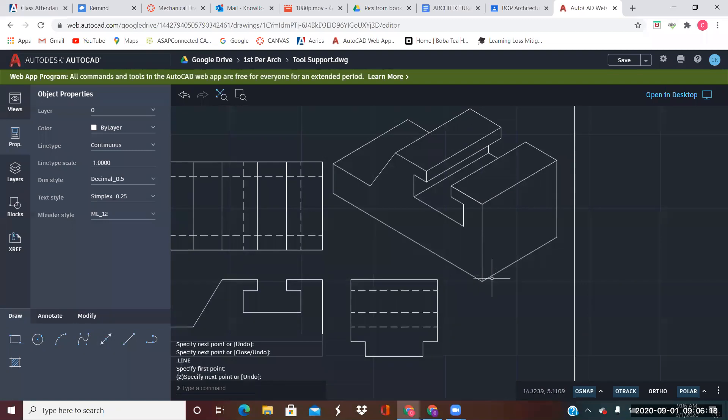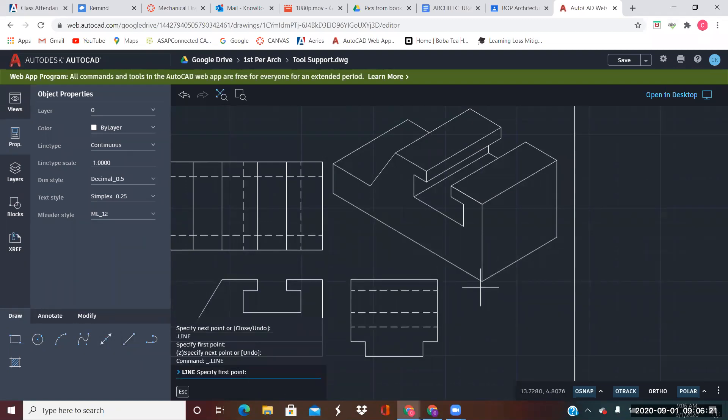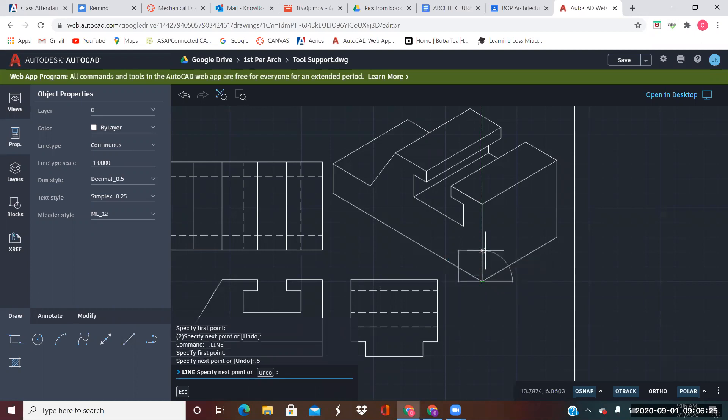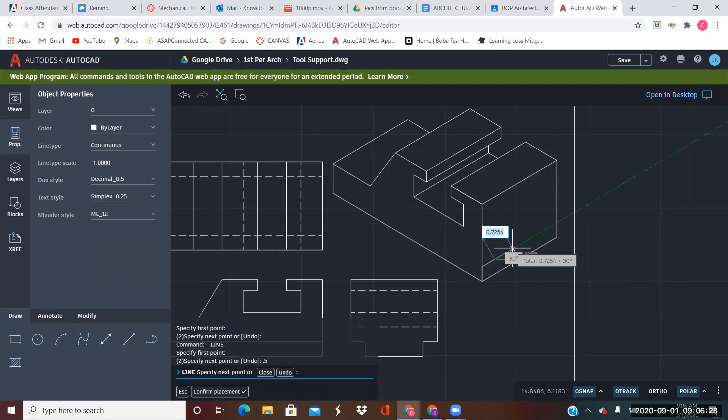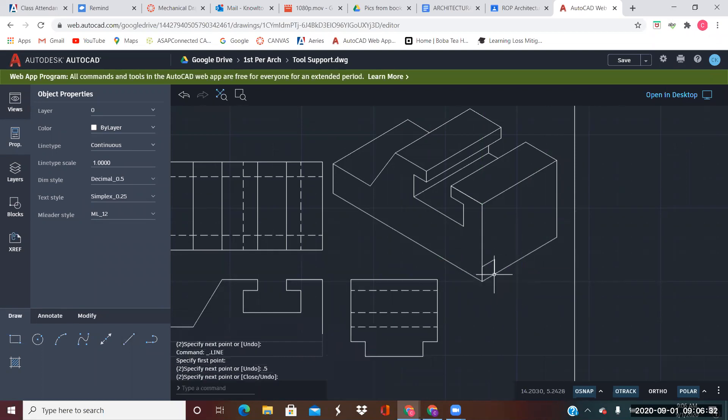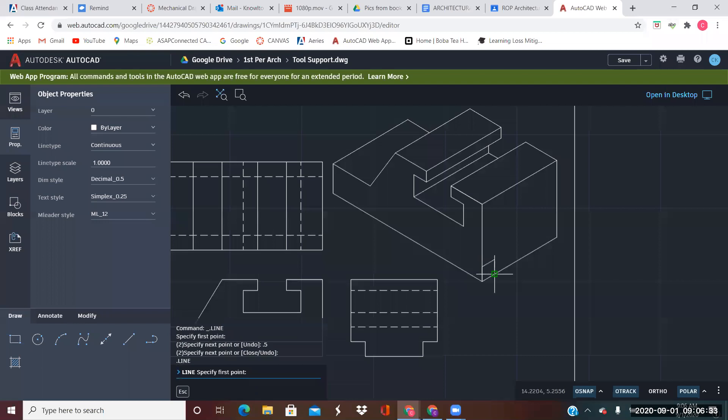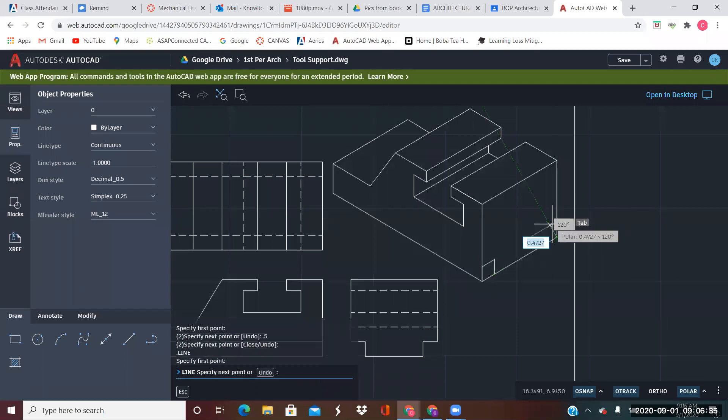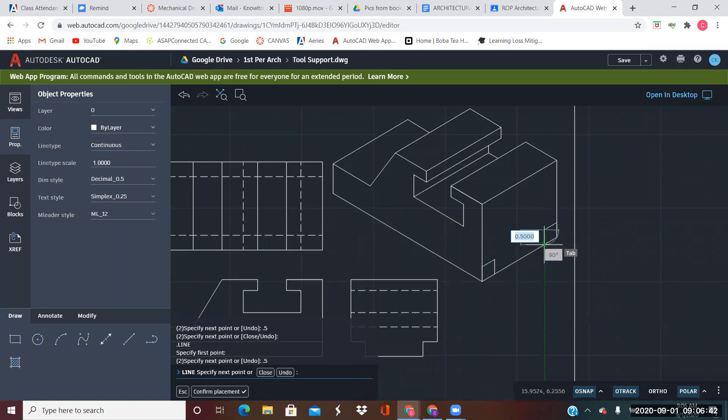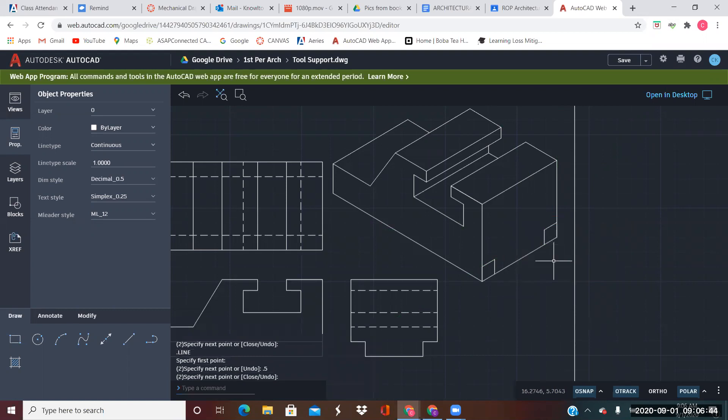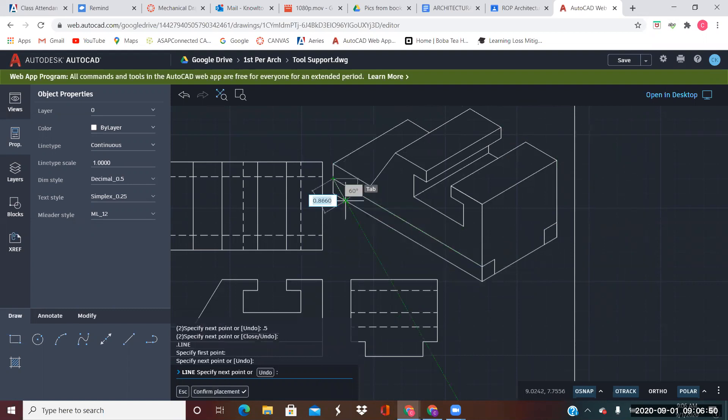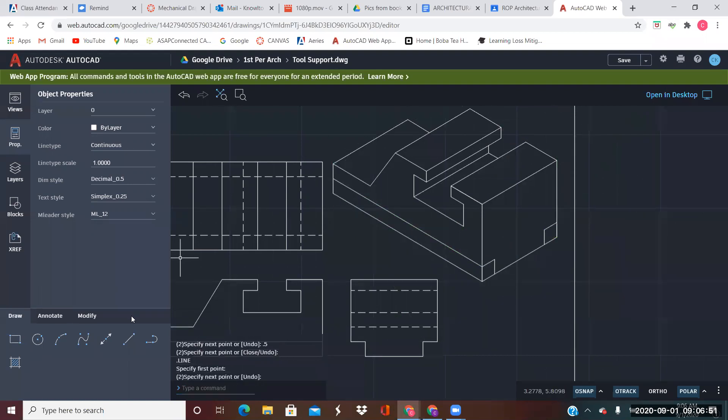Last thing is creating these notches. I know from here up 0.5 and over 0.5, and back down. Then this line comes all the way across. And trim.